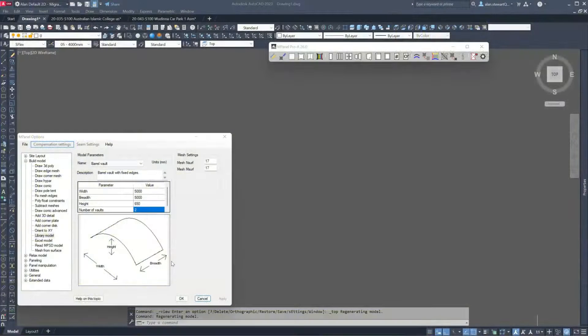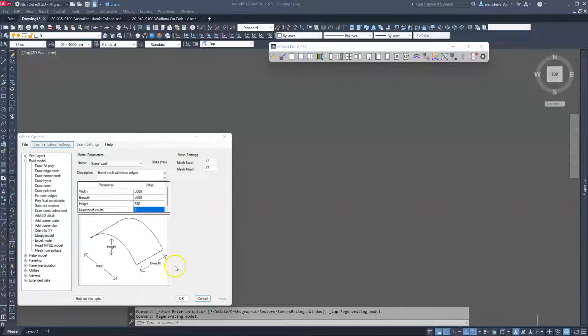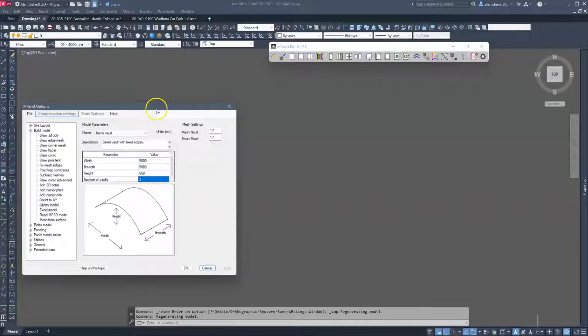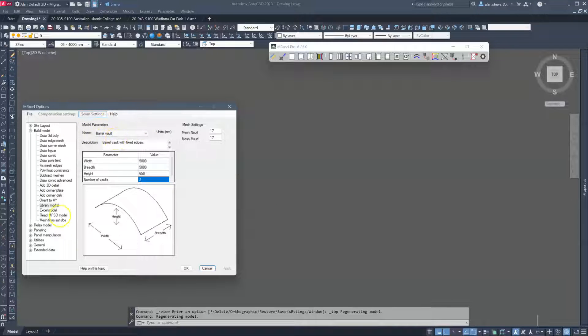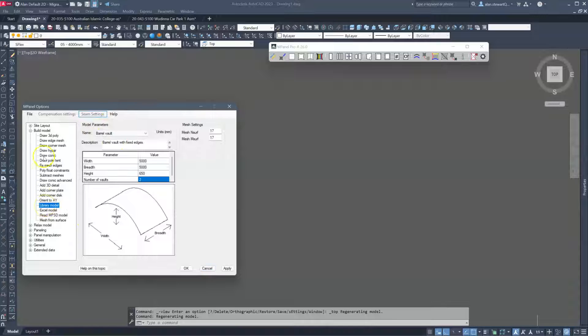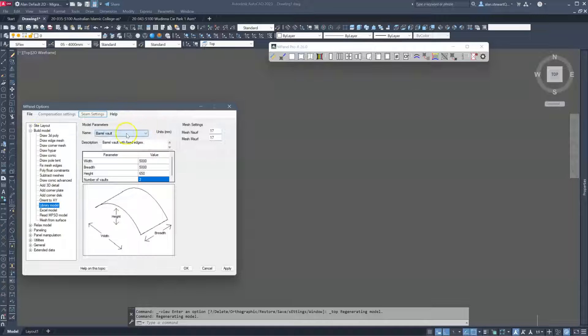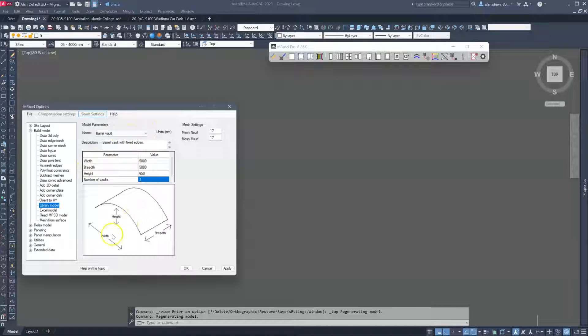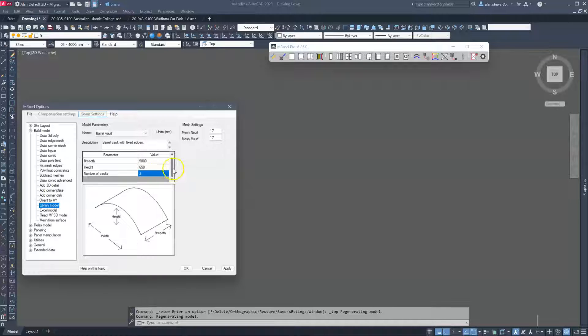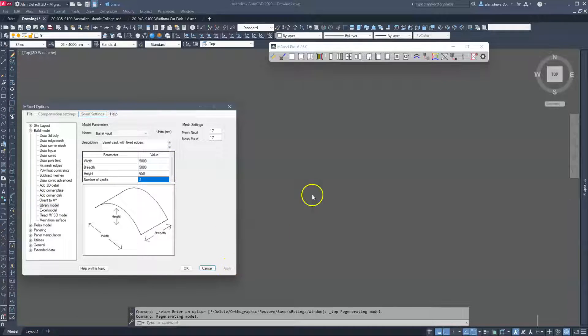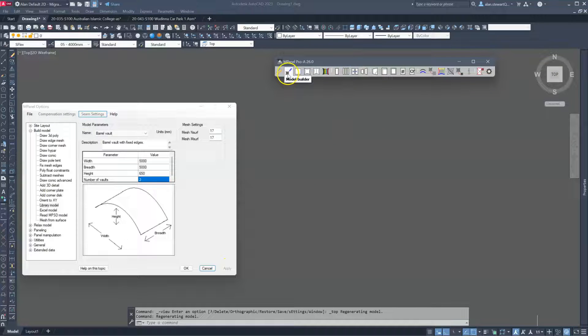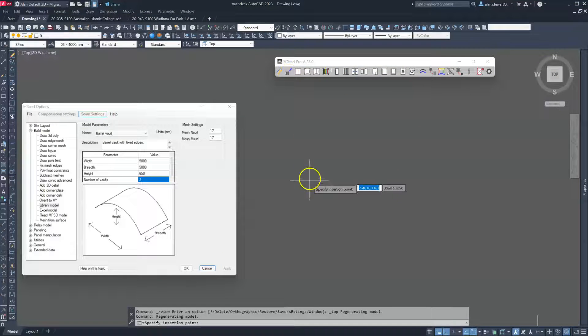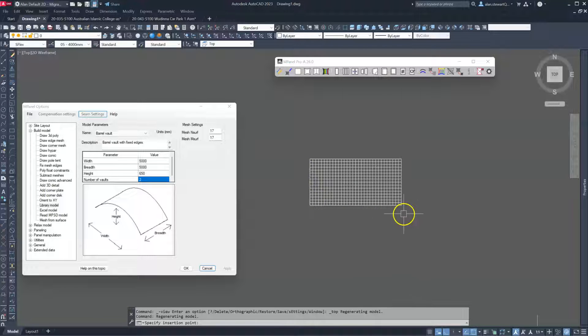In this video we're going to explore the different ways to model and pattern a barrel vault or arch structure. We're going to start with the library model which is under the model builder. When we select barrel vault, we're presented with some basic geometry so we can parametrically build a very simple barrel vault. We apply this and run the model builder, and I'll just place it here.